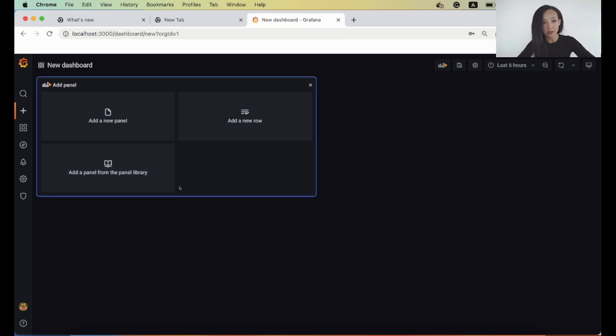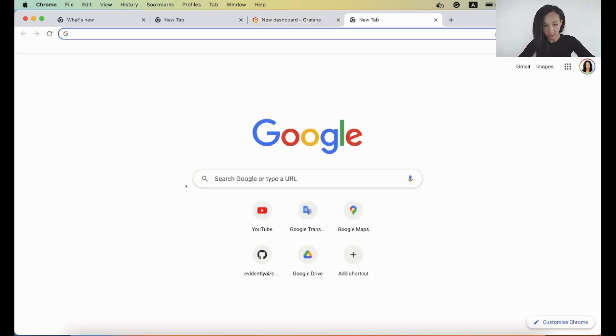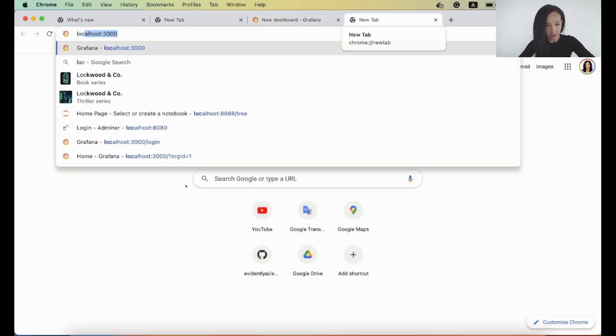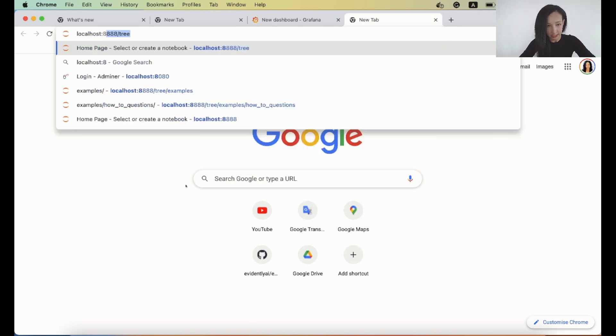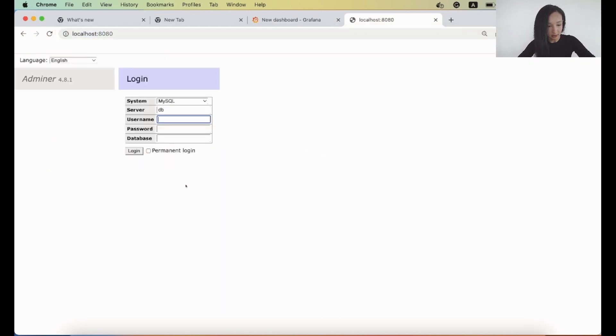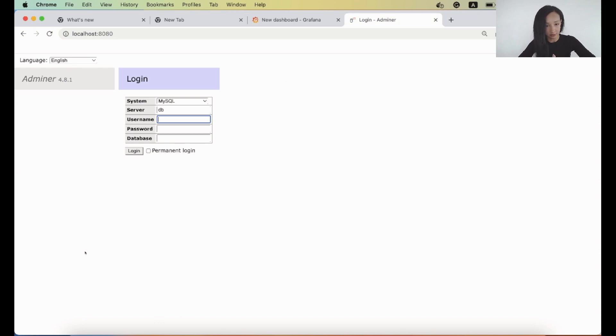Maybe it makes sense also to take a look at Adminer. Let's try. So it operates under port 8080. And you can see that our Adminer also works safe and sound. So that's it.